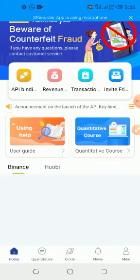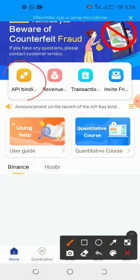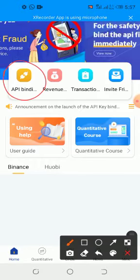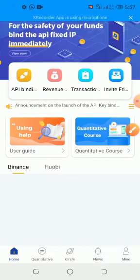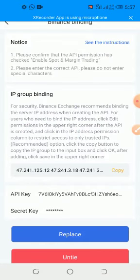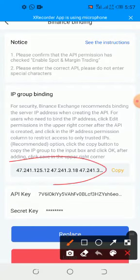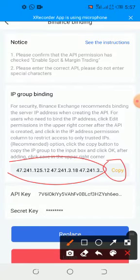You click on your robot, then you click on API Binding here. You click on Binance. Then you copy these numbers, you copy it. You just click on this Copy.